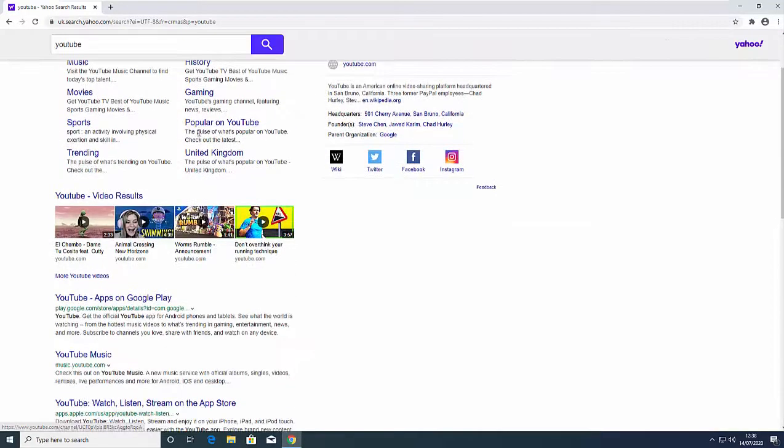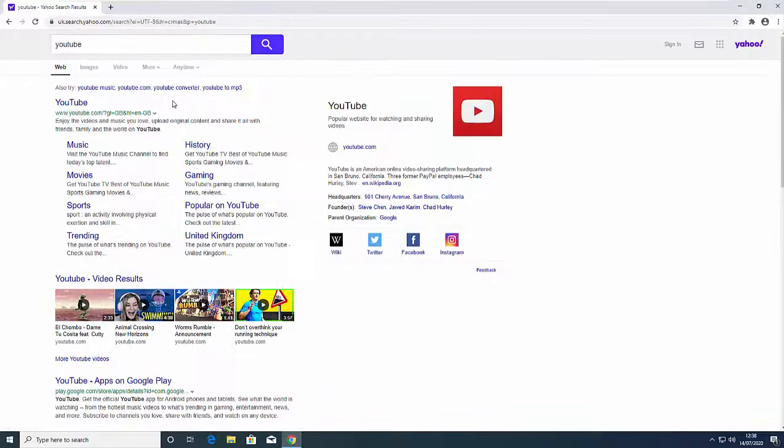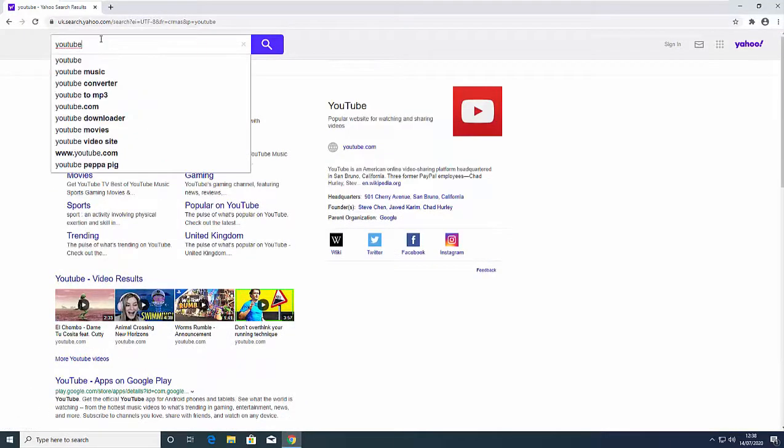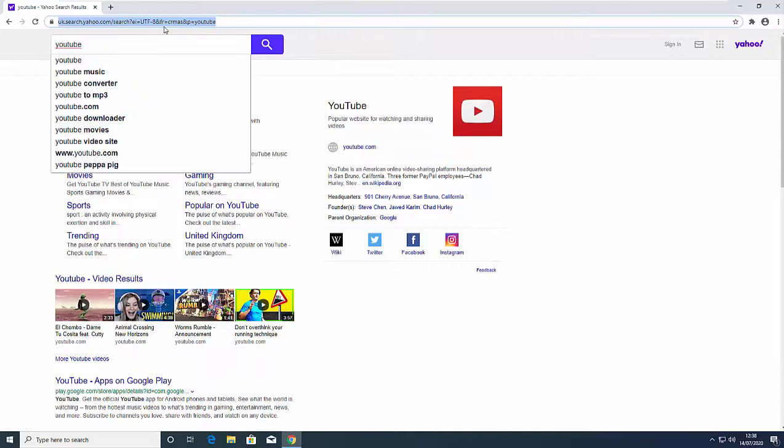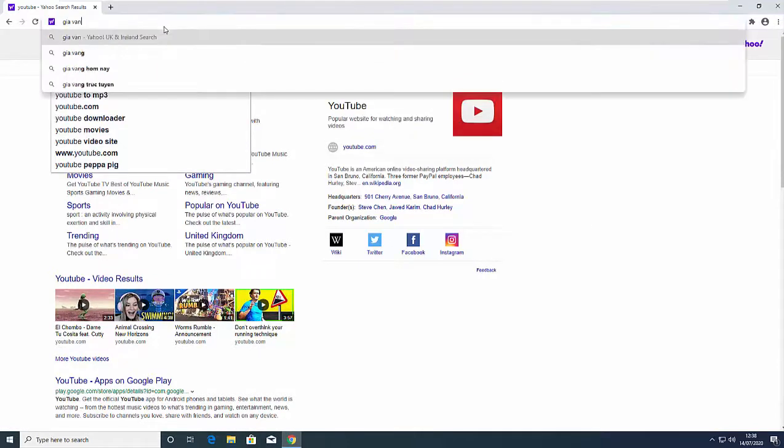Chances are you were using Google as your browser and out of nowhere it switched to Yahoo when searching for something. Right?